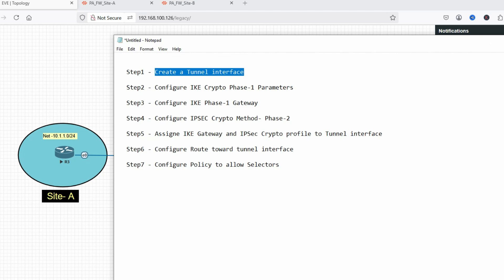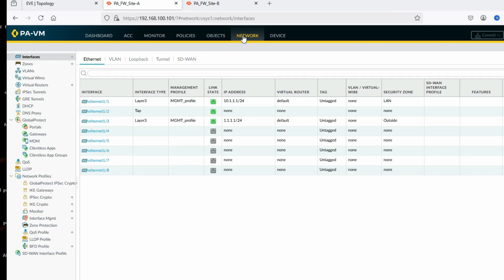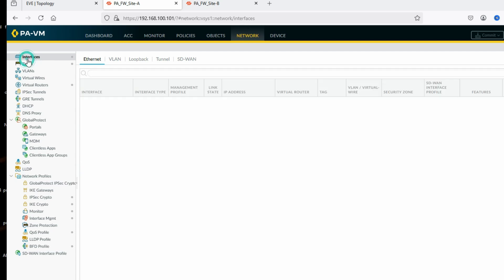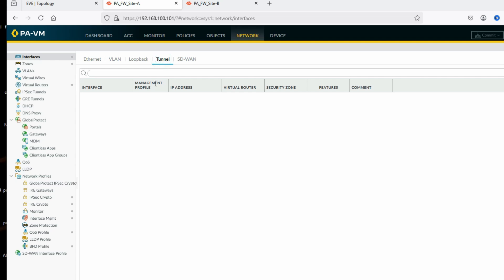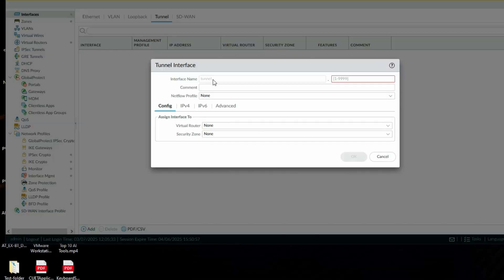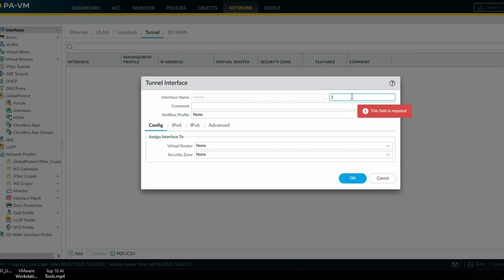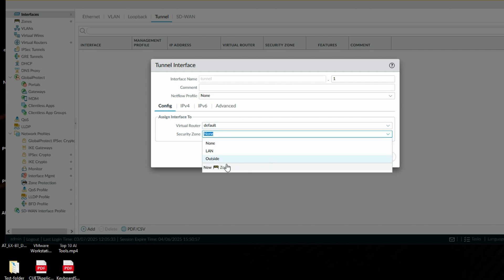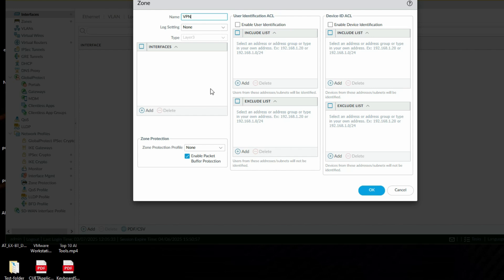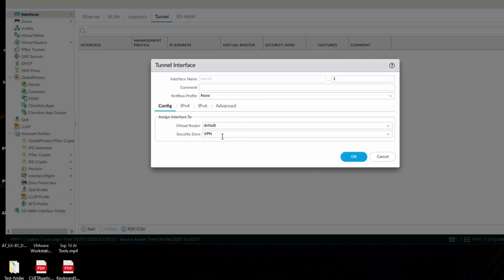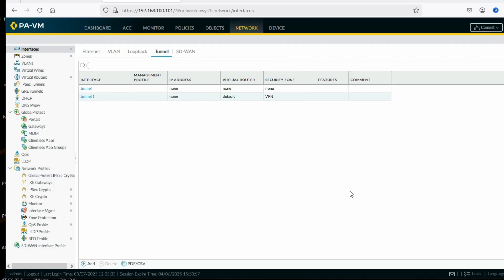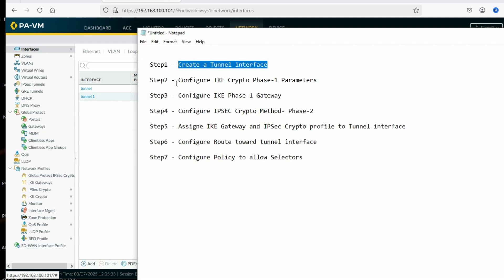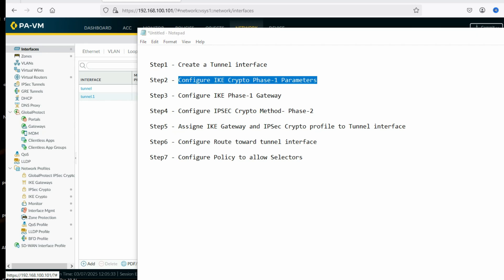In Step 1 we'll create a tunnel interface. Click on Network, then click on Interfaces, then click on Tunnel to add a tunnel interface. Tunnel interface ID will be 1. Define virtual router as default. Security zone — create a new security zone called VPN. Click OK. You can see we have created the tunnel interface.